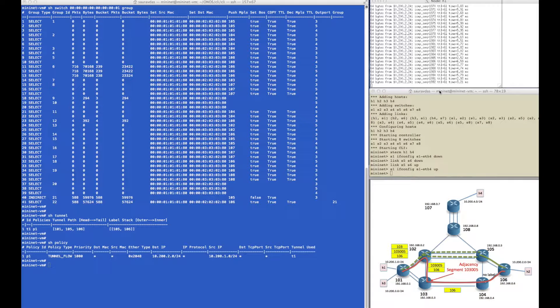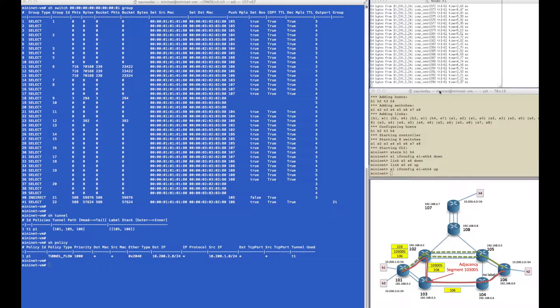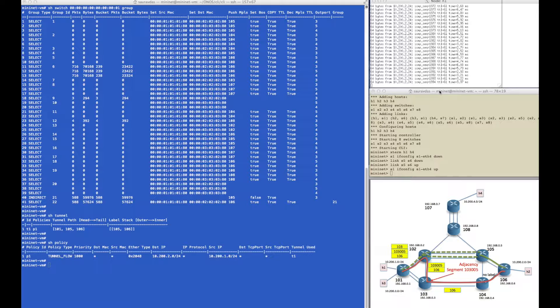Hello and welcome to the fifth part of the demonstration of segment routing. In this video we will see how we can do more fine-grained traffic steering using strict hop tunnels and adjacency labels.